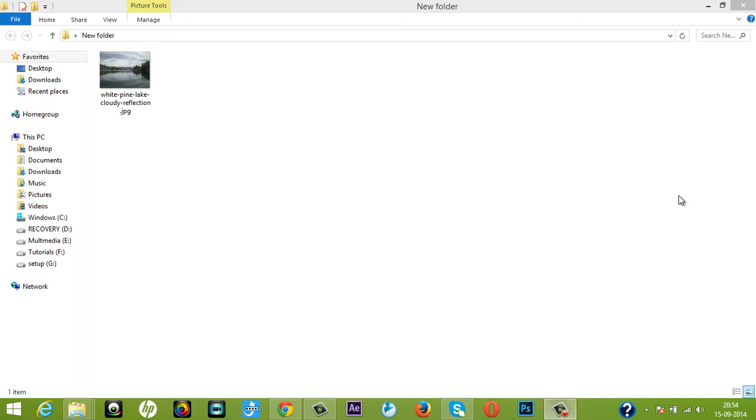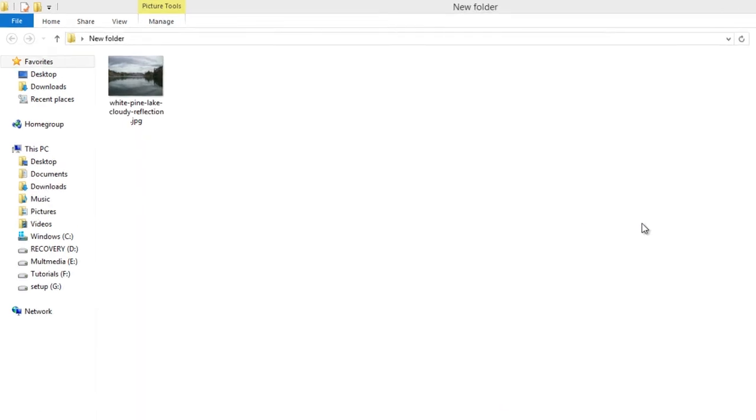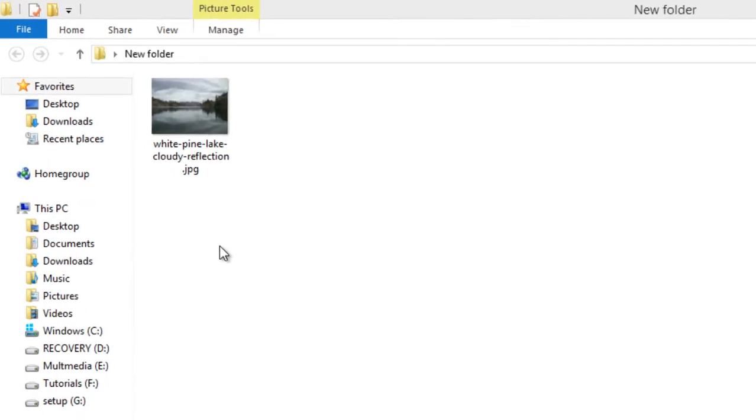Hello friends, this is Arun and welcome to my channel For Inscription. Today I will teach you how to crop images in Windows 8 only without the help of Photoshop or any other software.